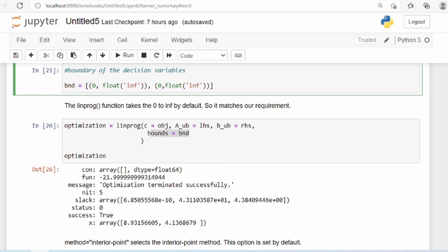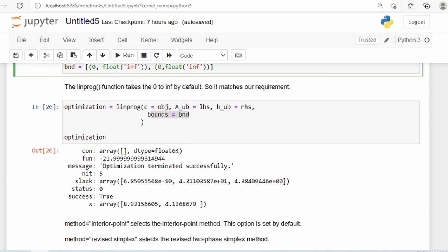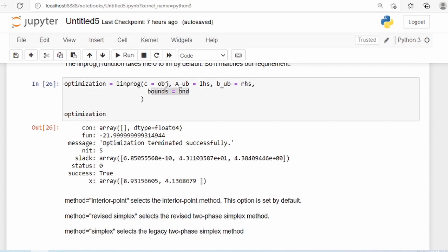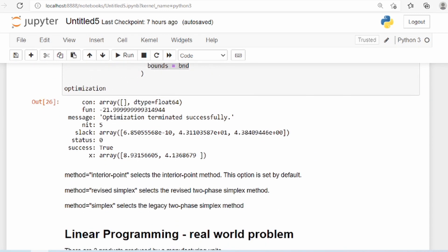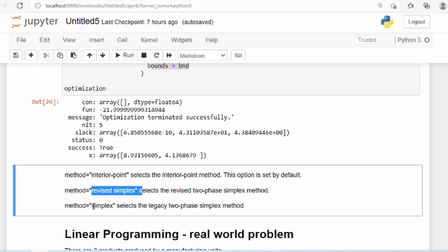We have various optimization methods to use — for example, interior point, which is the default, and then you have revised simplex and then simplex. So you have multiple methods to choose from.